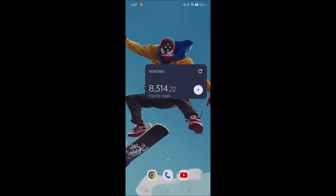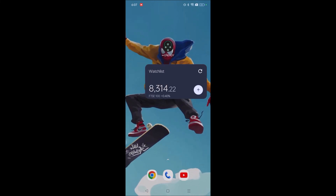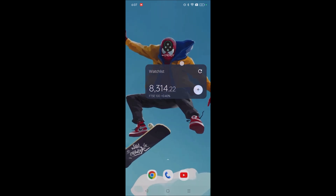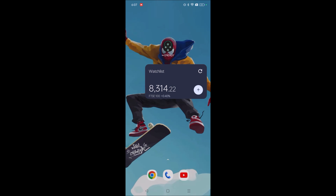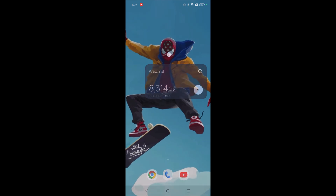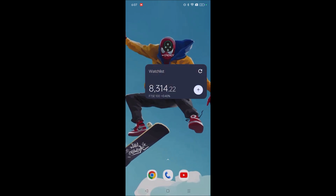Hello, good evening everyone. Welcome to Tech Easy. Today in this video we'll see how to add Google Finance to your home screen. This is on my Android mobile — see, right on my home screen I've added a Google Finance widget. You can also add it likewise. This is on my Realme mobile.